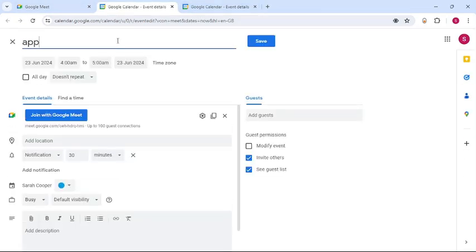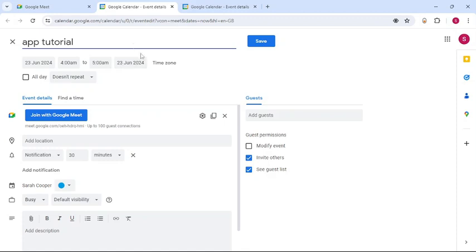Now once you do that, you can see you can add a title. I'm going to add my channel's name. You can choose the date and time. You can even choose if it's going to last all day.